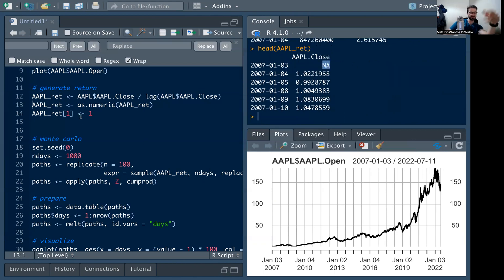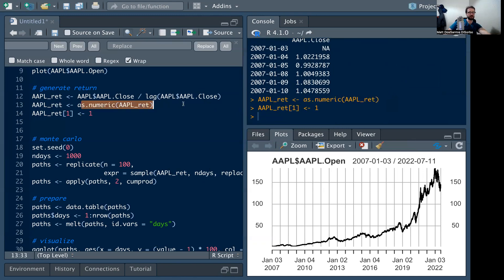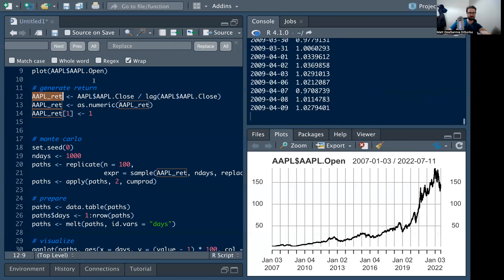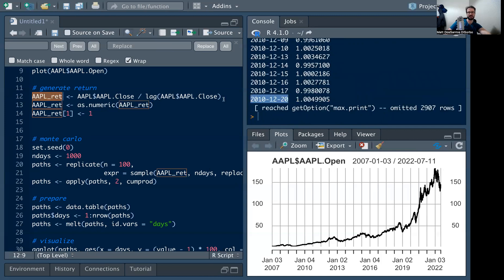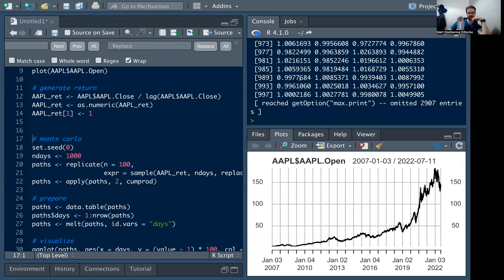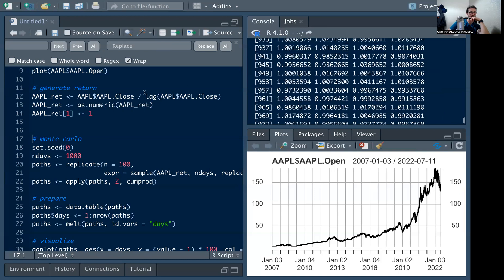The first value in our return vector is going to be NA because there was no previous day, so I'm just going to assign that to one. I'm also going to cast it as numeric, because otherwise it gives weird issues as a time series object. Now I just have a nice numeric vector.